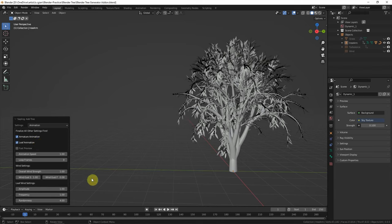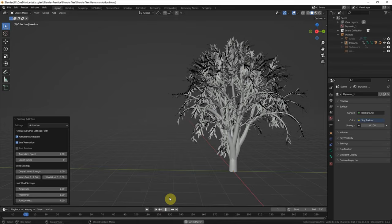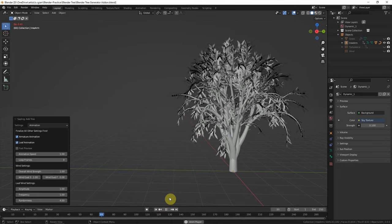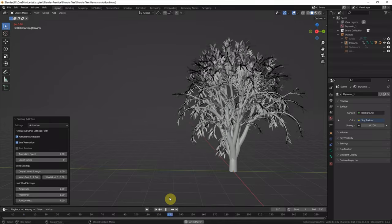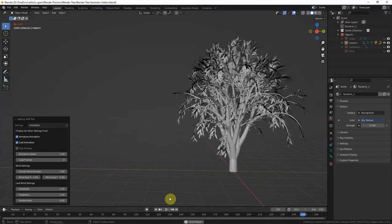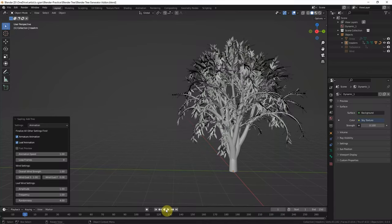So if we play the preview, we can see the animation of the tree. I stopped the animation here. So we got the tree 3D model here.